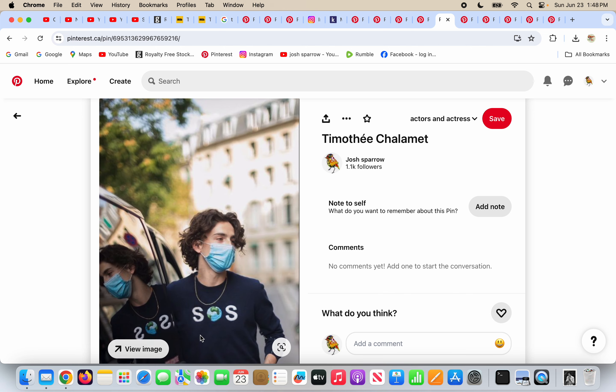He's wearing a shirt that says SOS with the big fake globe in the middle. There's no such thing as global warming, there's no globe, and there's something called the tribulation that will come on the earth, and people should fear that. People shouldn't worry about what the earth is doing. God created it.